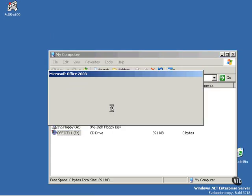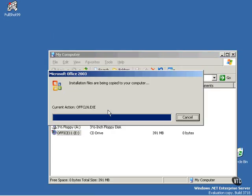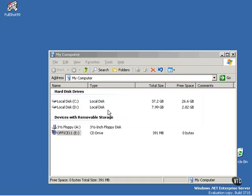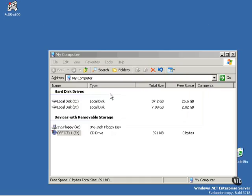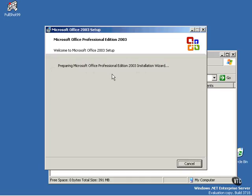You'll see it's about to tell you that it's copying necessary files, now that it's preparing to install, and now that it's preparing the Installation Wizard.